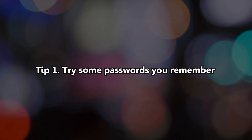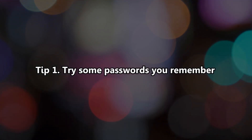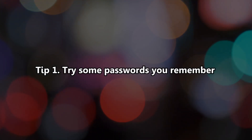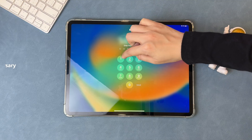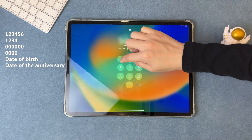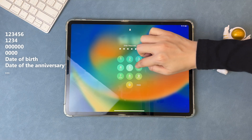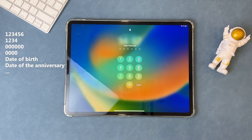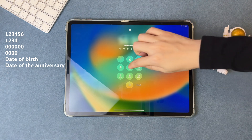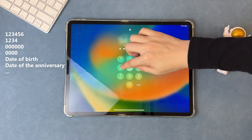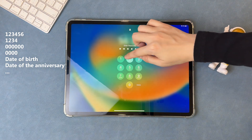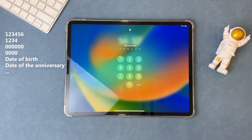Tip 1: Try some passwords you remember. Some users will set simple passwords, or just set them up according to the date of birth, the date of anniversary, etc. You can try to remember something.